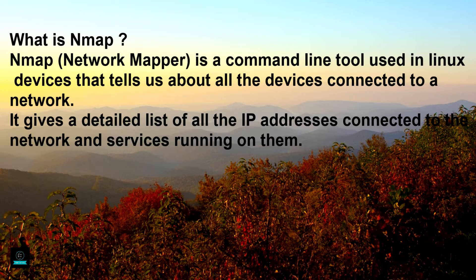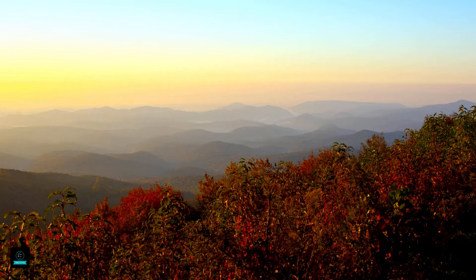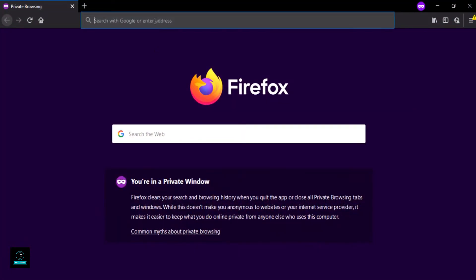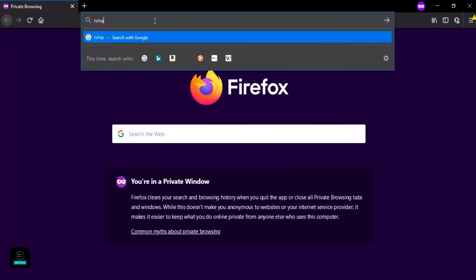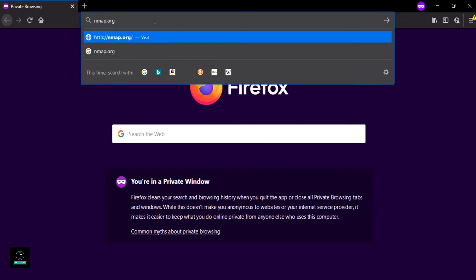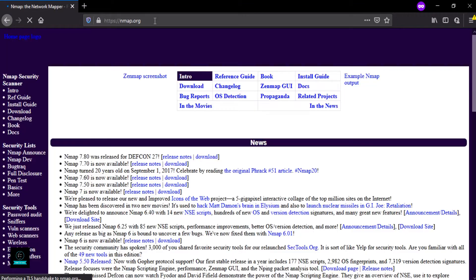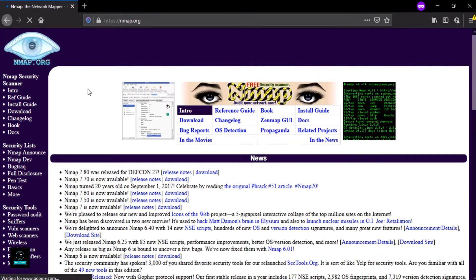So let's start. Open Firefox and open nmap.org. Hit enter. Now click on download.